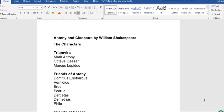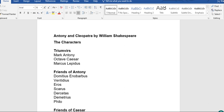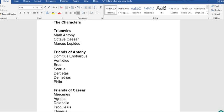There are also friends of Antony: Domitius Enobarbus, Ventidius, Eros, Scarus, Decretas, Demetrius, and Philo.